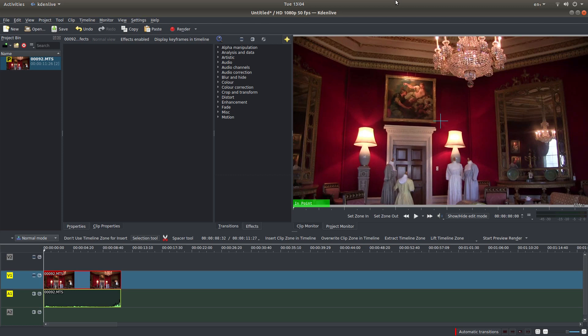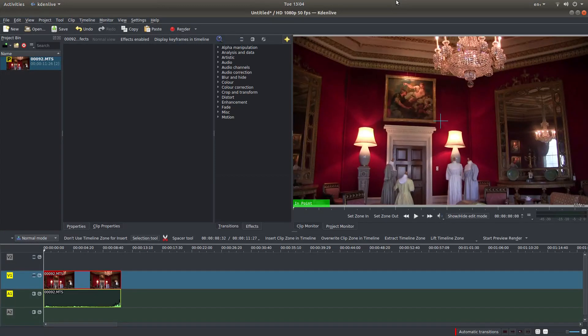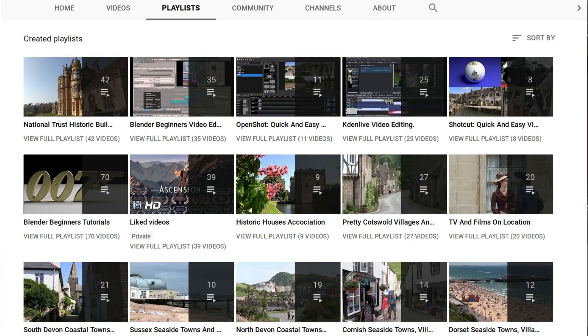In this Kdenlive tutorial I will show you how to adjust the brightness and contrast of a video clip. I've assumed you have a basic understanding of editing in Kdenlive. A couple of links to my beginner tutorials are included in the description below, and other tutorials can be found in my playlists.